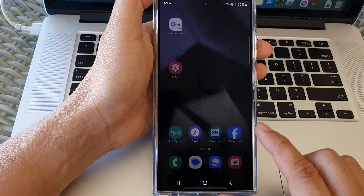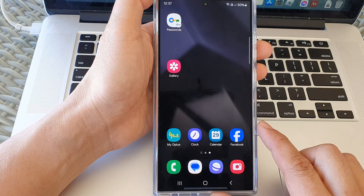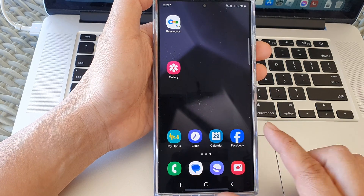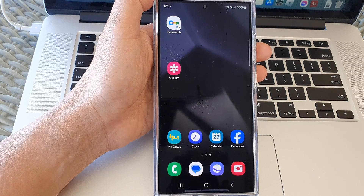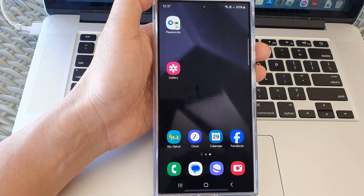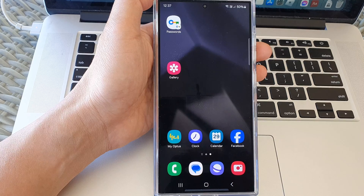Finally, tap on the home button to return back to the home screen. Thank you for watching this video. Please like and subscribe to my channel for more videos.